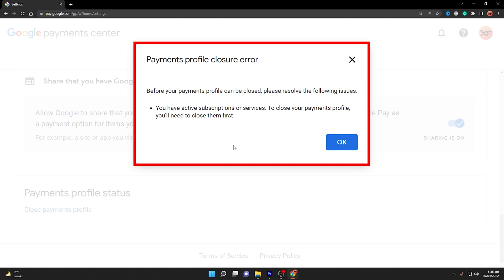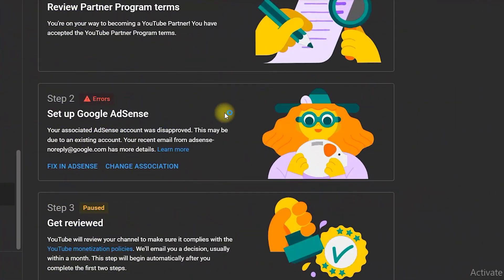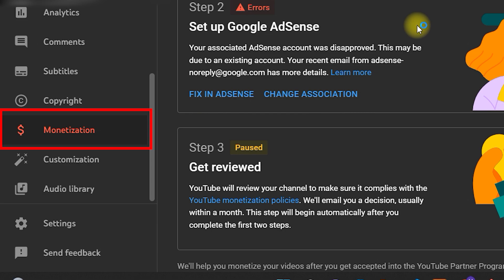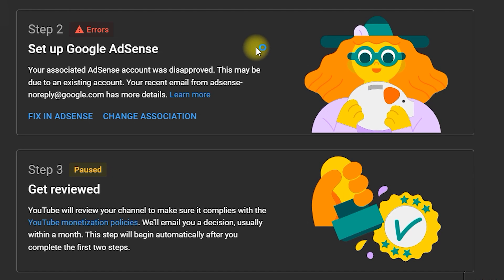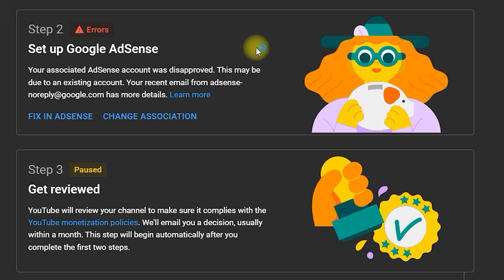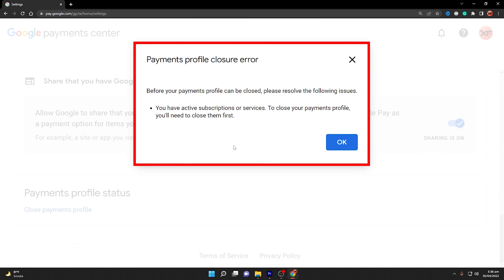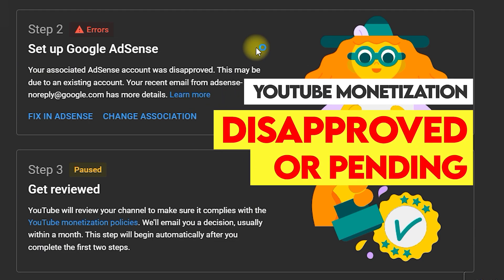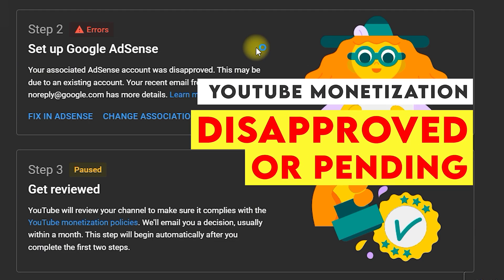So what is the cause of this error? Let us dive straight into the YouTube monetization page. I am right inside my YouTube Studio and I have selected the monetization tab on the left. As you can see, step two shows some error: Set up Google AdSense. It says your associated AdSense account was disapproved — this may be due to an existing account. If you are facing this issue in step two and the account is disapproved but in a pending state, you will face the payment profile closure error with active subscriptions or services, and that is why you are unable to close your payment profile.